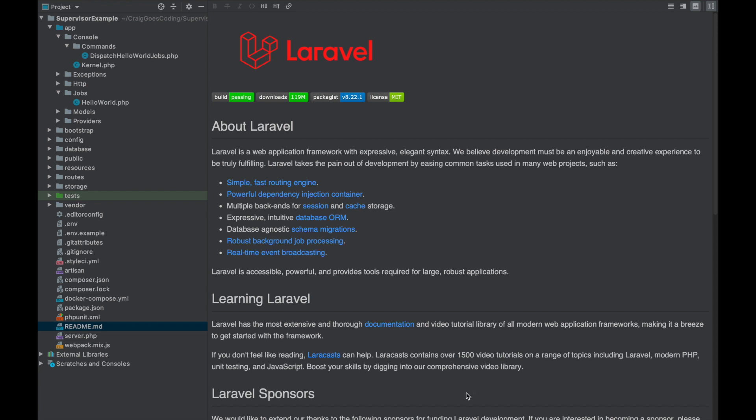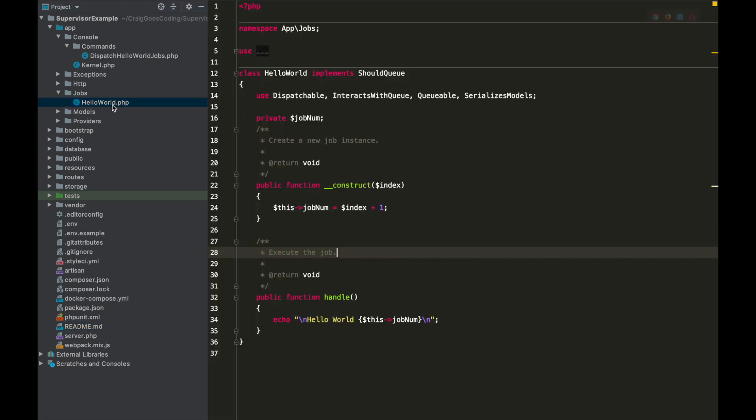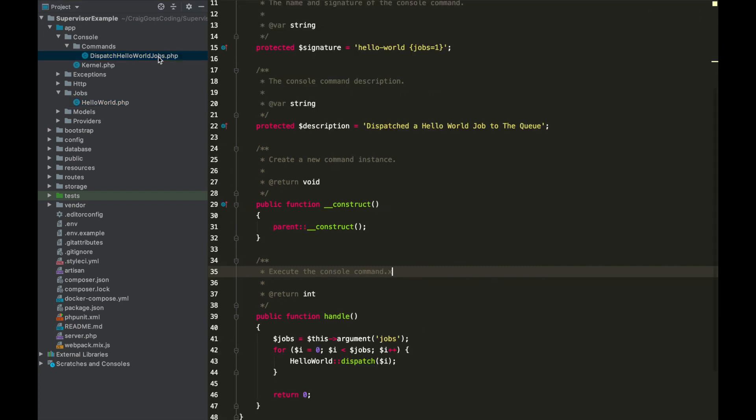Okay, here you can see I've got a fresh install of Laravel and I've just created a job called HelloWorld which just prints Hello World and then the number of the job, so Hello World 1, Hello World 2, etc. And I've created a little command called dispatch HelloWorld jobs which dispatches a HelloWorld job to the queue.